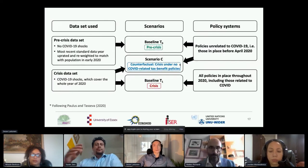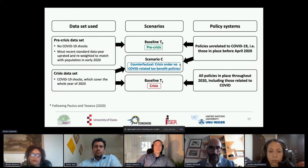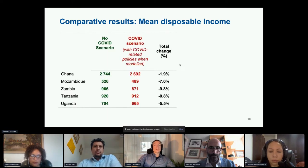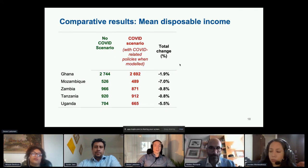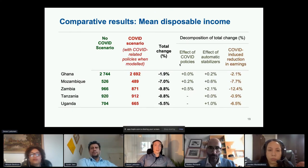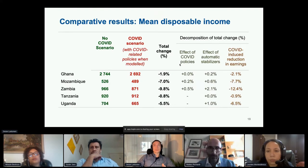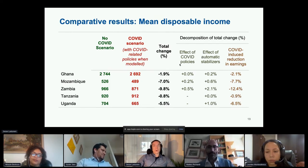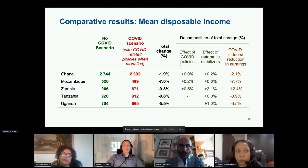Here are some results. These are the changes in mean incomes in each country attributed to the pandemic. In Tanzania, we estimate the pandemic reduced mean incomes by nearly 10 percent, while countries like Ghana were much less affected. The total effect is decomposed into different components: income changes resulting from COVID-related policies, automatic stabilizers, and the actual shock to earnings. The main takeaway is that COVID-related policies and automatic stabilizers only slightly mitigated the income shocks overall.